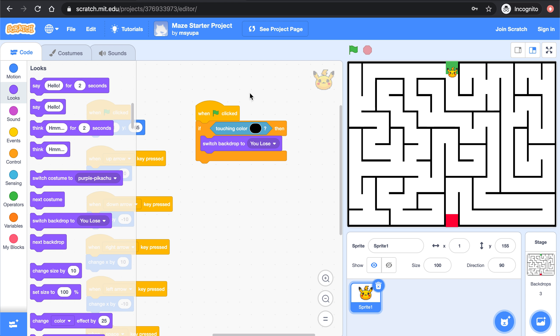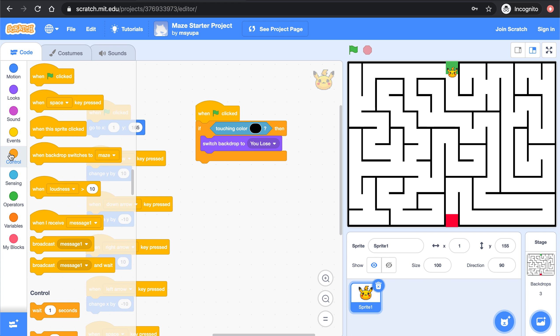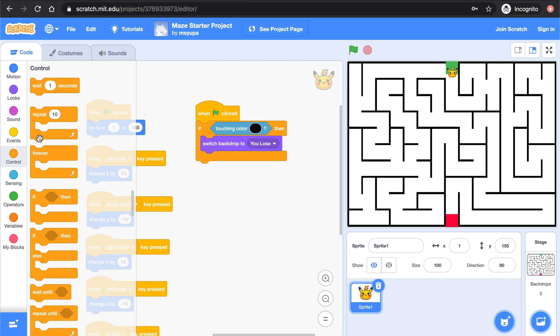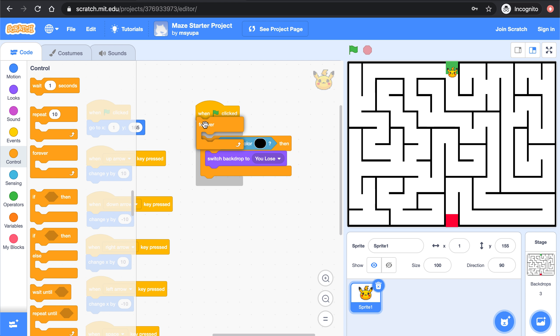Now remember that computers read code from top to bottom. So right now what's going to happen is the computer is going to read this code and it's going to say okay when the green flag is clicked if Pikachu is touching the color black then switch backdrop to you lose. But it finishes reading this once and once it's done reading it once it's never going to look back at it unless we use a loop block. In this case we always want the computer to be checking this and that means we need to use a forever block around it. There.